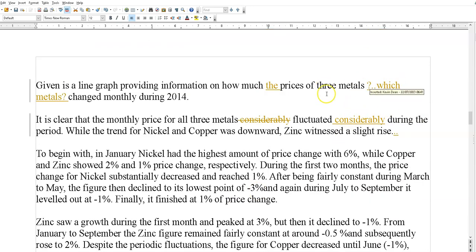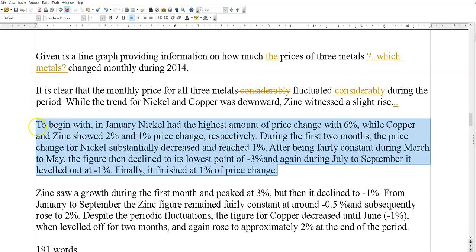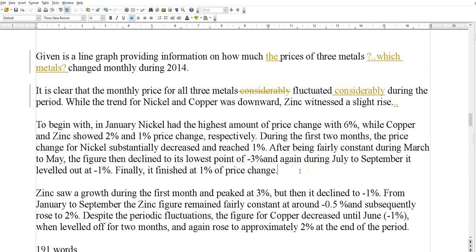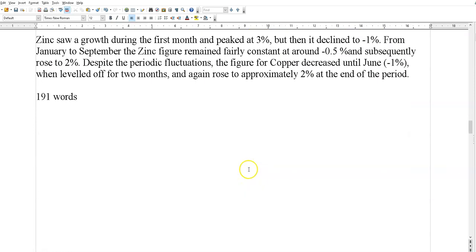Next one. Which metals? Three random metals. Now, this one's better. 'Fluctuated considerably' — that's good. 'The trend was downward. Zinc with just a slight rise.' So that's better in terms of an overview. I think what they've done here is nickel, nickel, nickel — they've gone through every single month of nickel, which you don't really need. You don't need to go through every single month. But this is probably the best one out of the bunch.